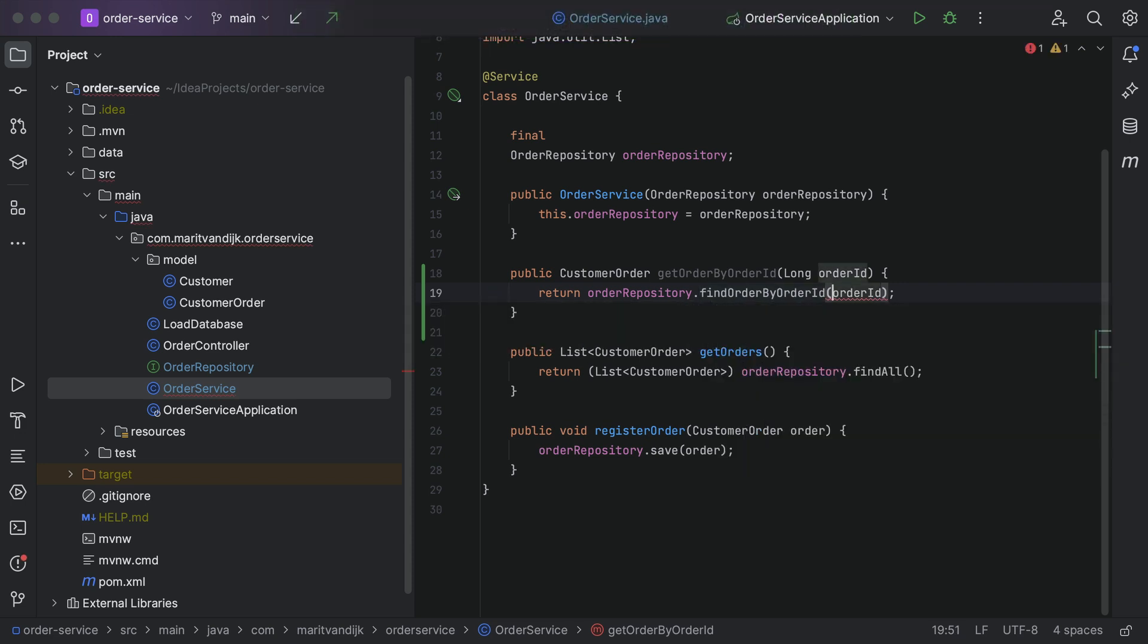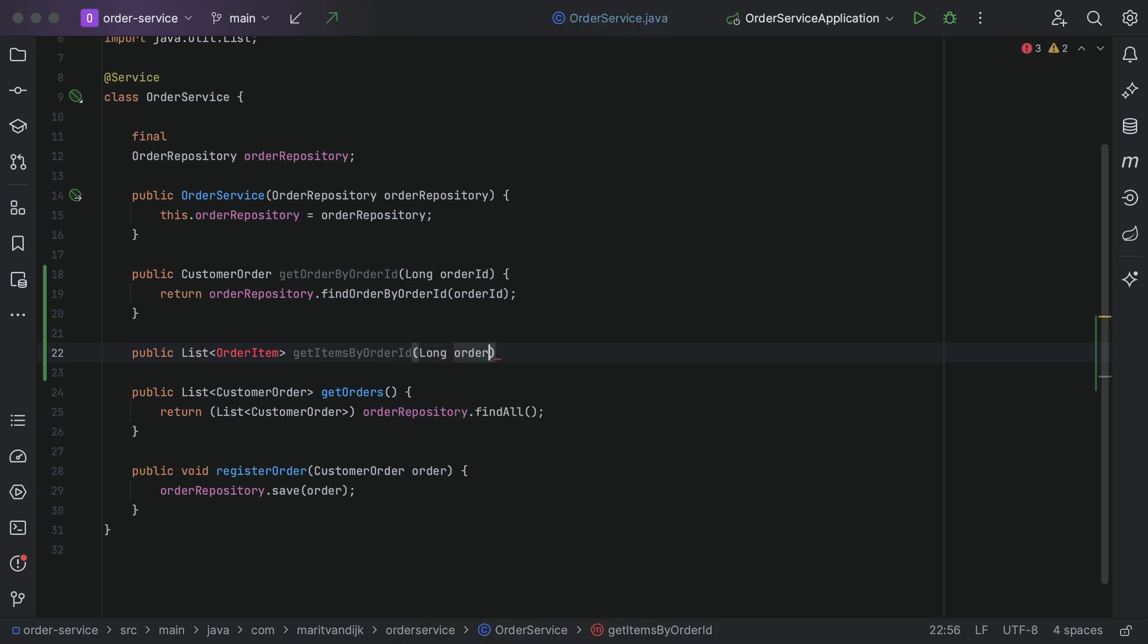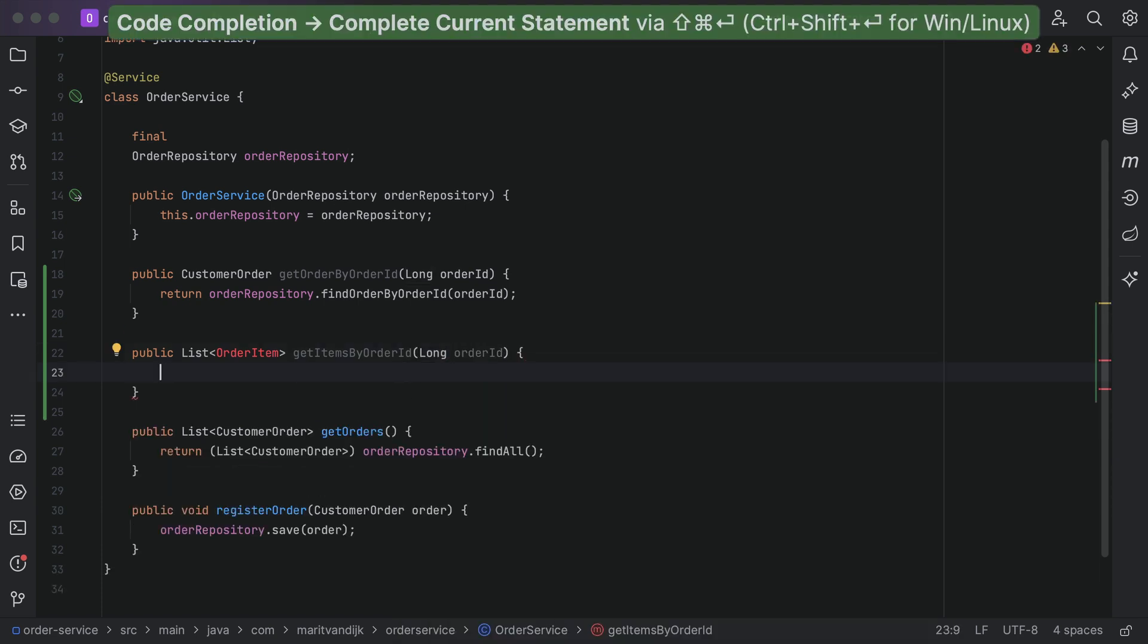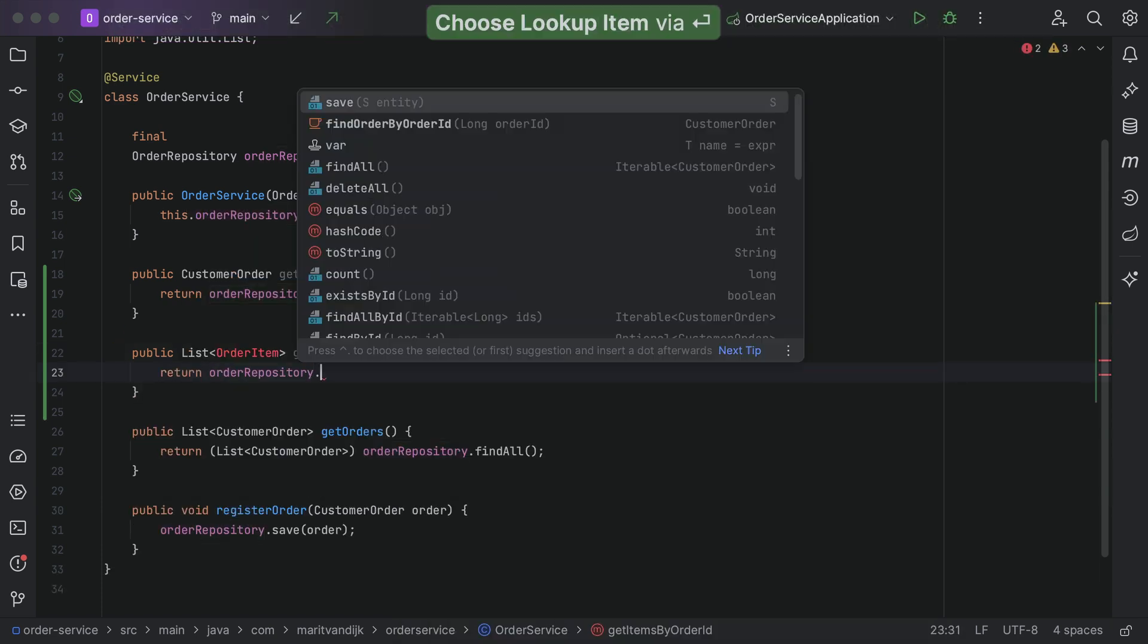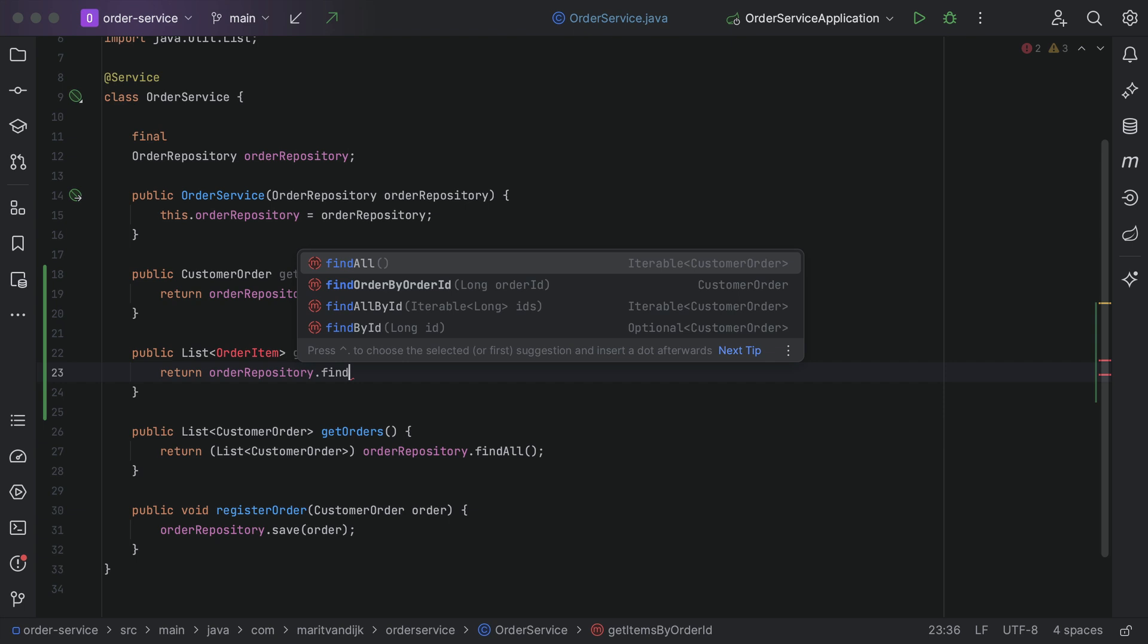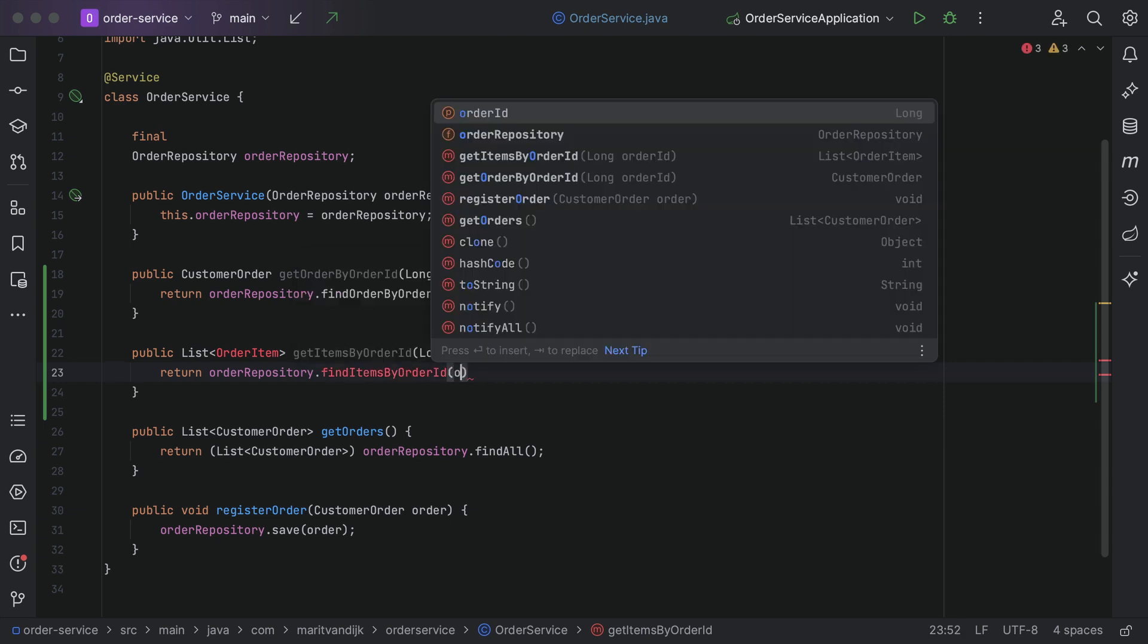When writing new code, we may need classes or methods that don't exist yet. We can write the code as if they do, and gradually create what we need.